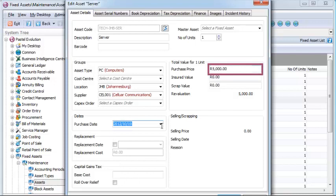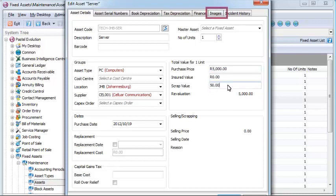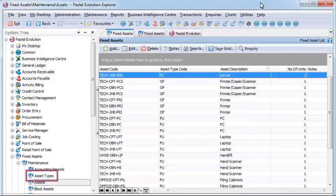Maintain detailed asset records including fields such as cost and estimated useful life, the original purchase price, the capex order the item was purchased under, barcodes, tag numbers, location, responsibility, warranties, purchase information, images, and notes.